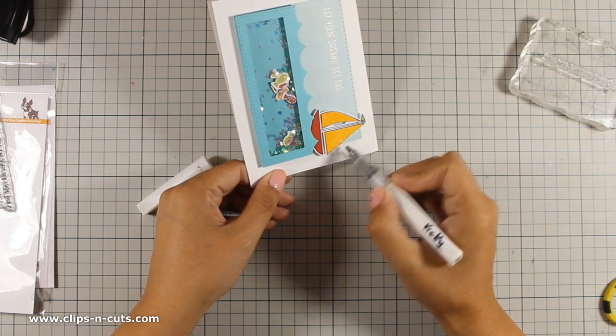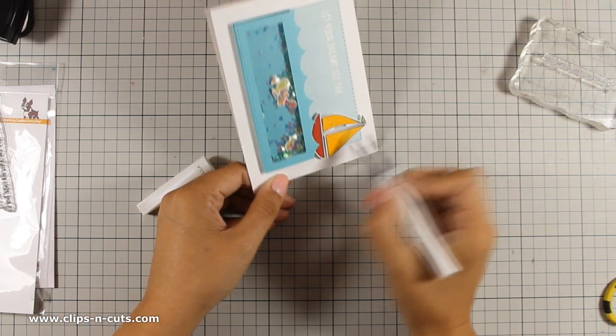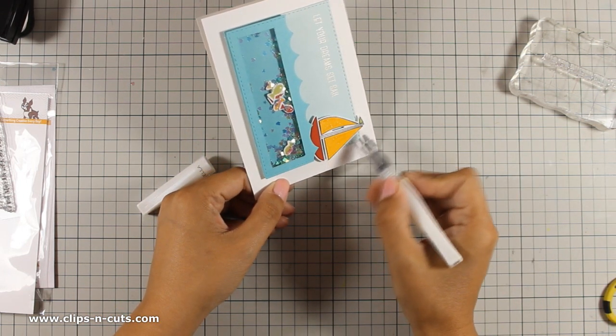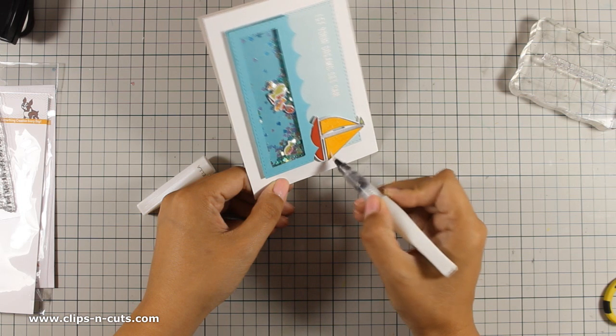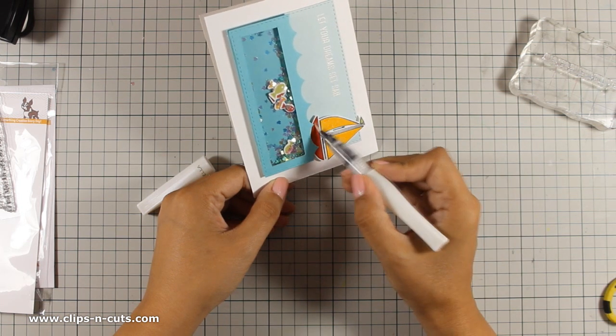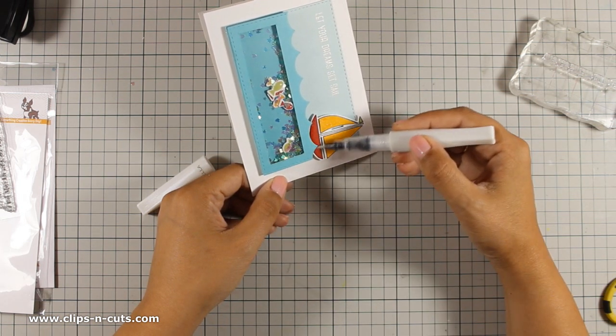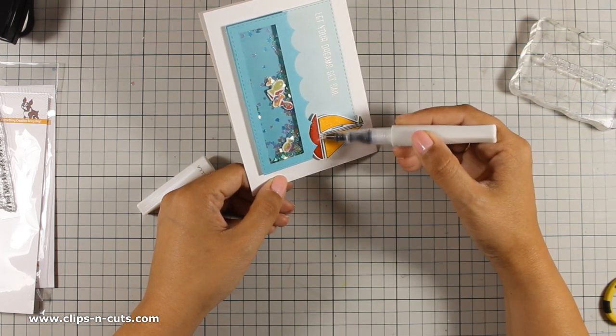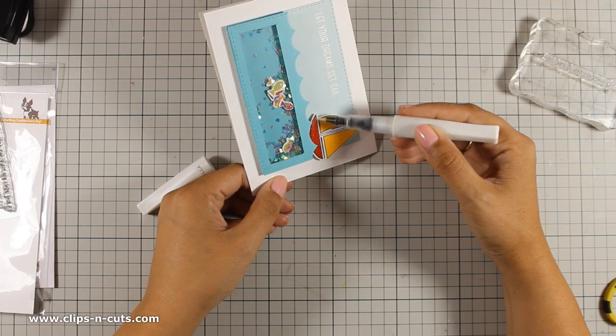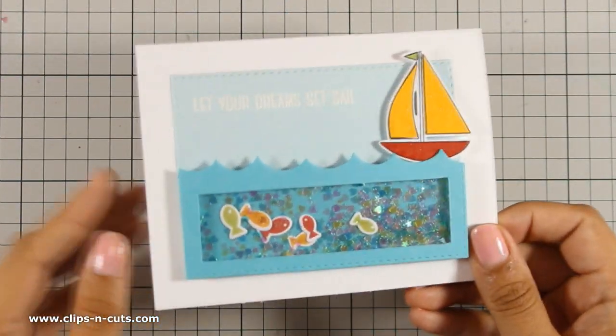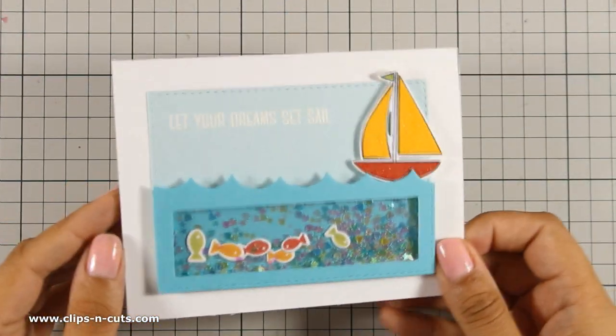And that was the shaker card for today. I hope you had fun and got inspired and if you did don't forget to leave me a comment as well as give me thumbs up on my YouTube channel. Here is the shaker card in action and a few close-up photos of the card.